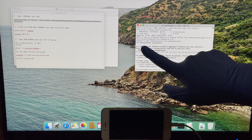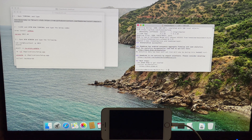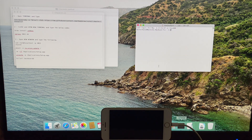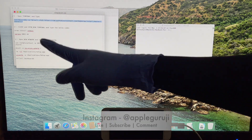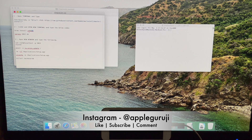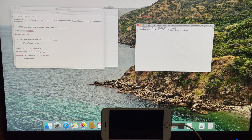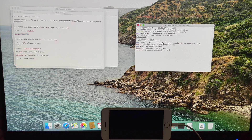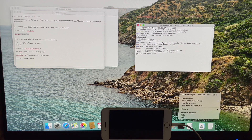Once it says installation successful, close the terminal window and open a new one. Copy and paste the next set of commands as shown in the video. Once you enter the iproxy command, open a new window and copy and paste the next set of commands.